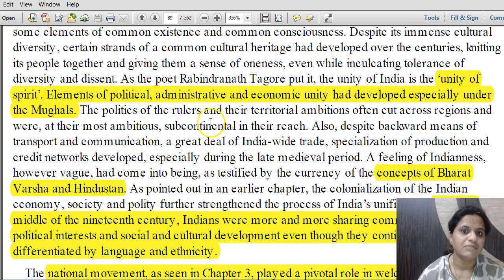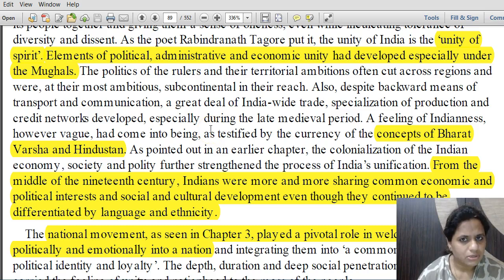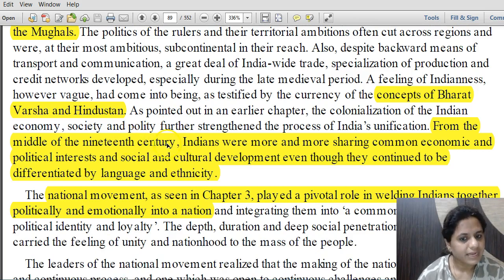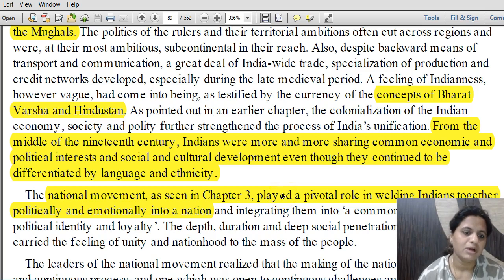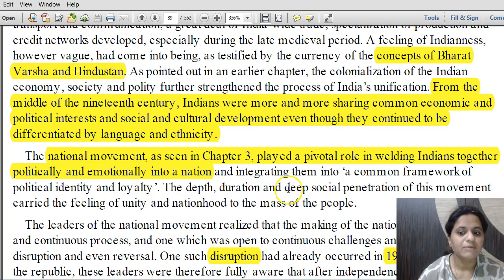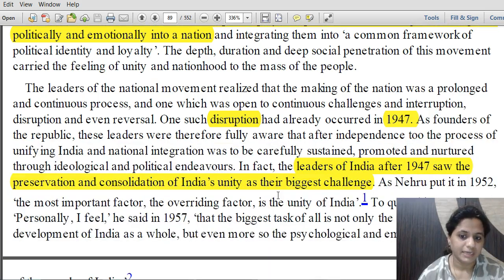It was the freedom struggle which gave nationalism its true sense. Terminologies like Bharat Varsha and Hindustan were already in use. From the middle of the 19th century, Indians increasingly shared common economic, political, social and cultural developments, though differentiated by language and ethnicity. The national movement played a pivotal role in welding Indians together, but the disruption of 1947 affected the unity of the country.